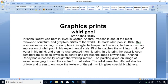The painting gives an image of waves converging toward the center from all sides. The artist uses different shades of blue and green to enhance the texture of the print, which gives it a special brightness.